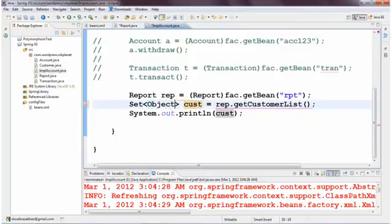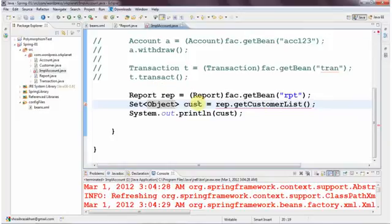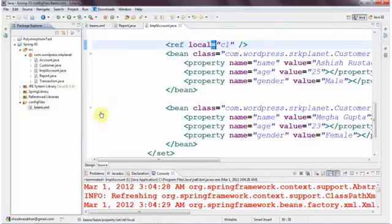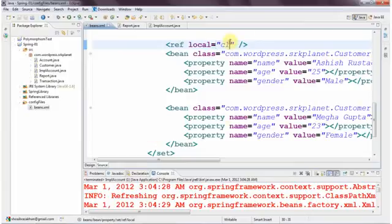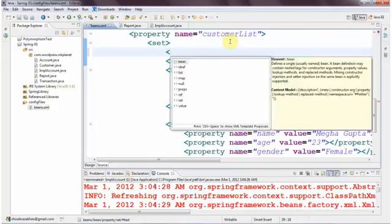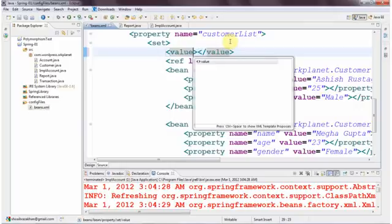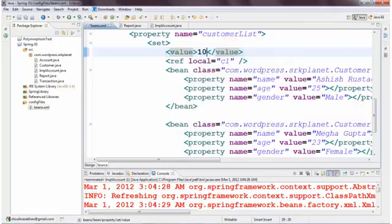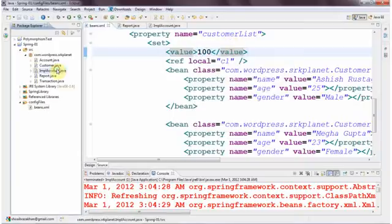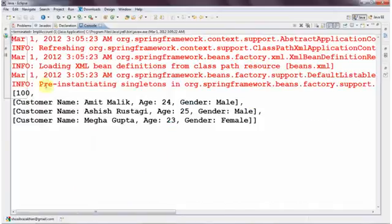Rather than having Customer object, I change the type to Object in the bean. Now you can also have values directly inserted, like using a value tag to specify a value such as 100. This is going to be part of your collection. You just run the Java application and you see 100 is also retrieved.